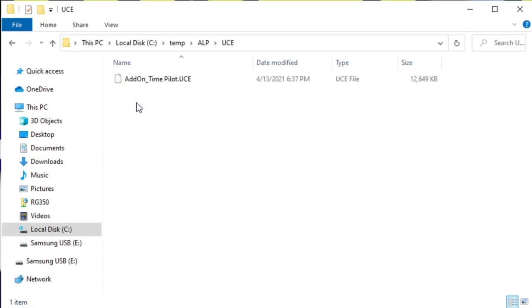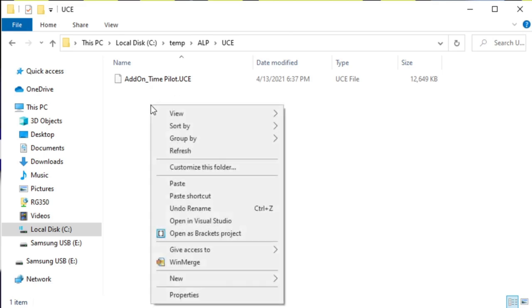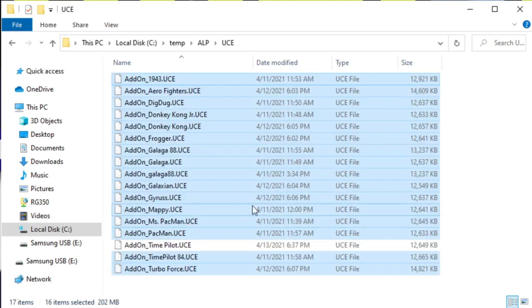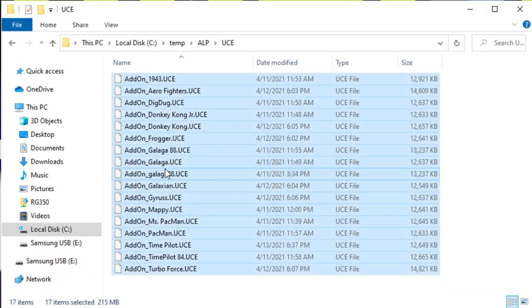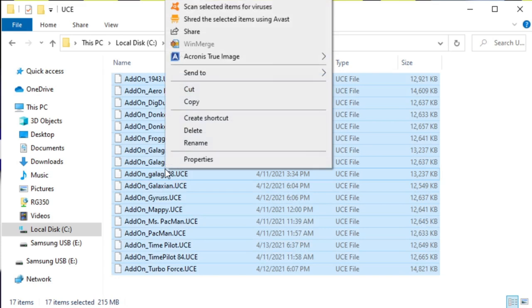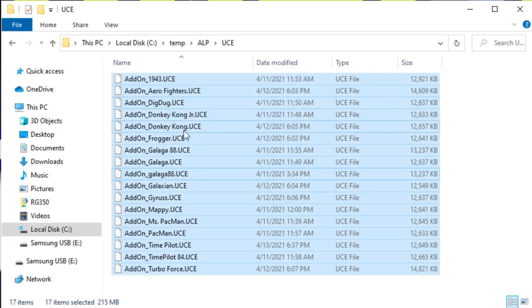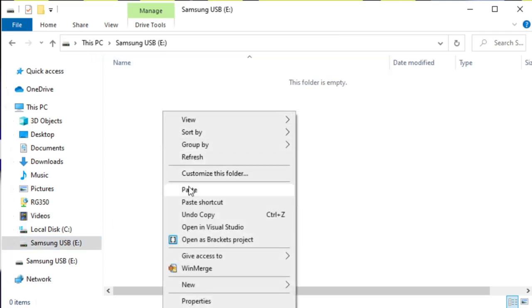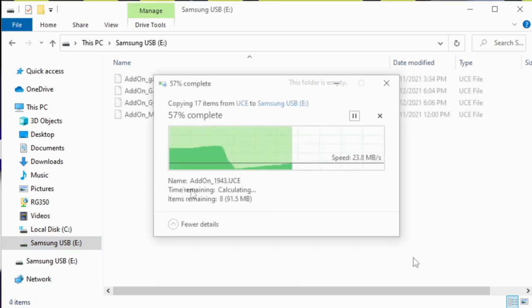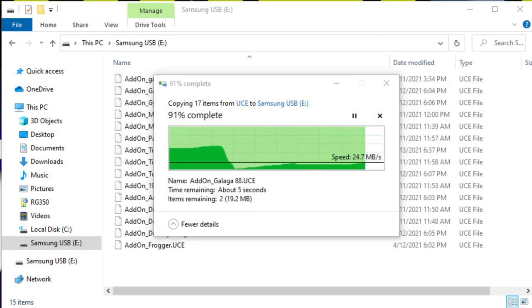All right, so now we'll go back to our UCE directory, and I have a few more to add that I've already converted, so I'm going to copy and paste those into this subdirectory. Now I'm going to take all of these files by selecting all of them and copy them to the clipboard, and then we're going to move over to our USB stick, which is our FAT32 32 gigabyte USB stick, and paste the files into the root directory.